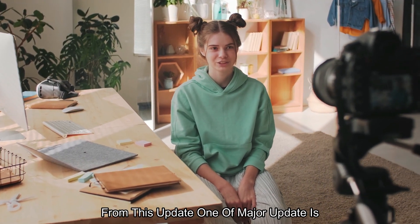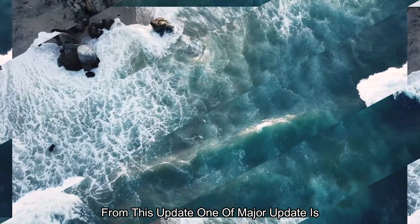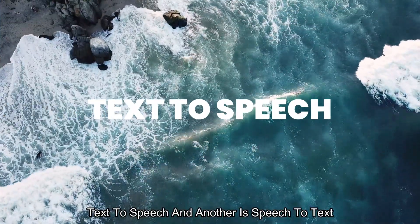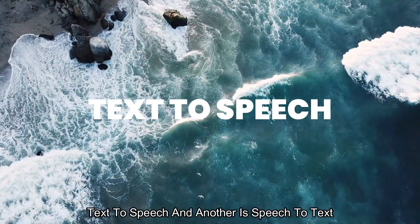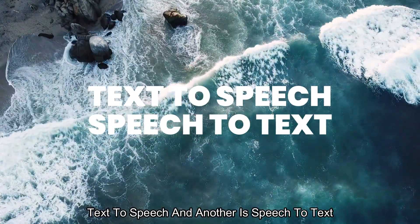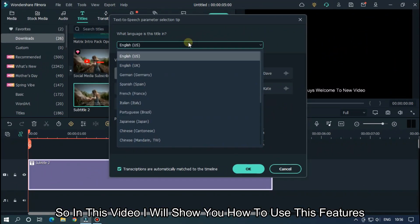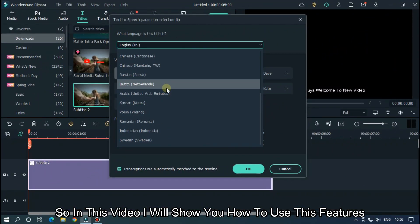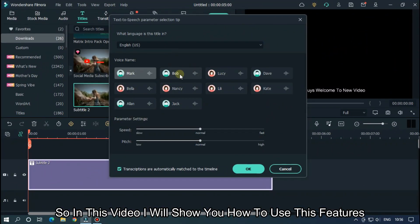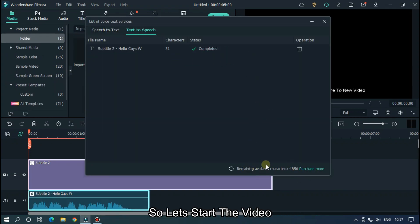From this update, one of the major updates is text to speech and another is speech to text. In this video, I'll show you how to use these features. So let's start the video.